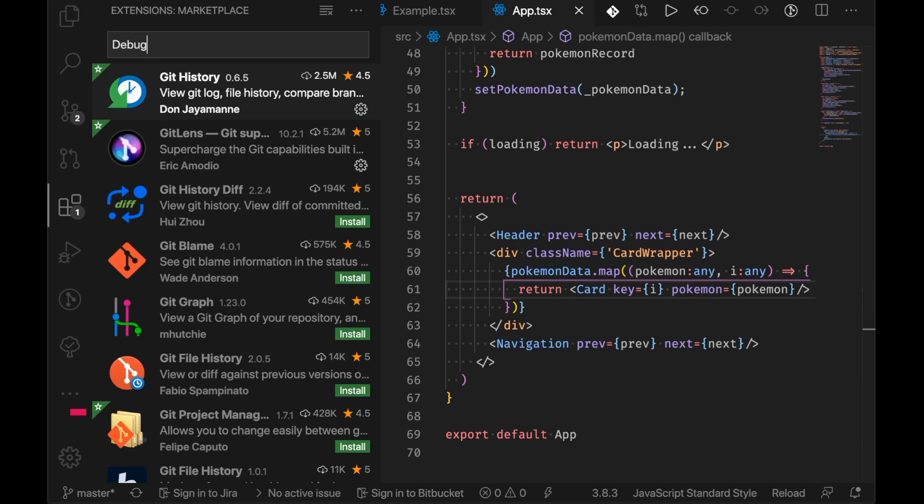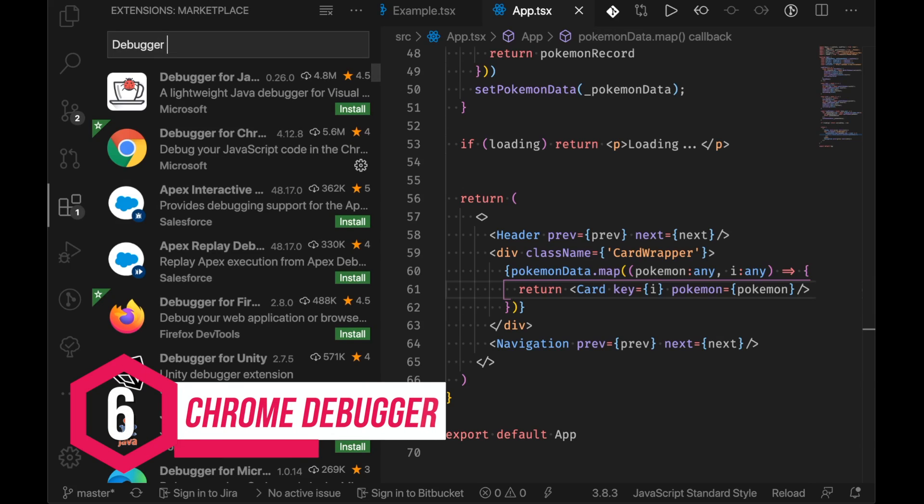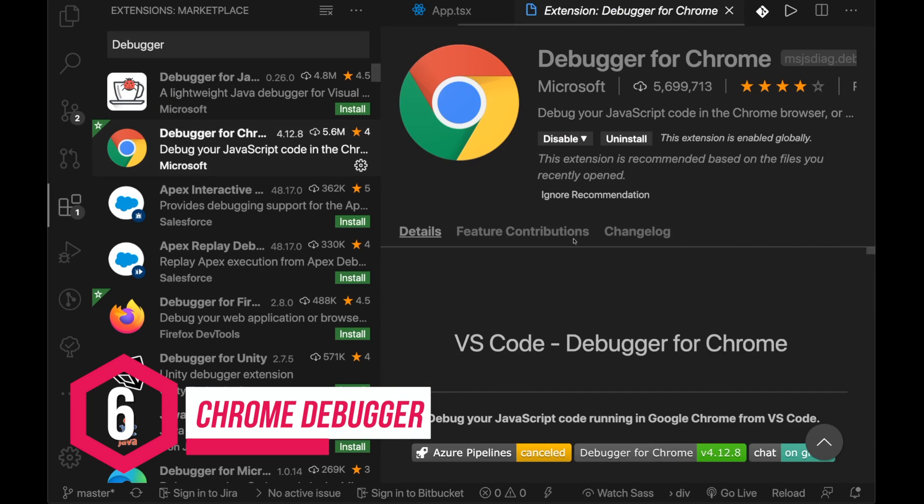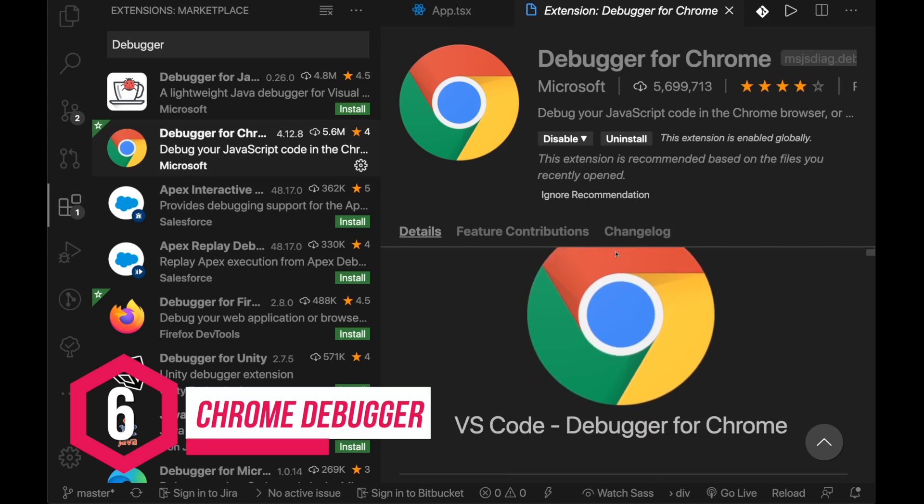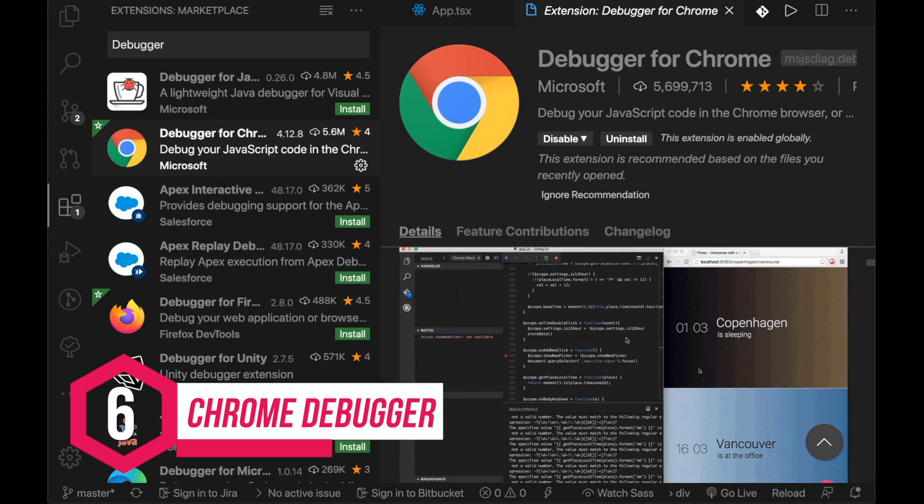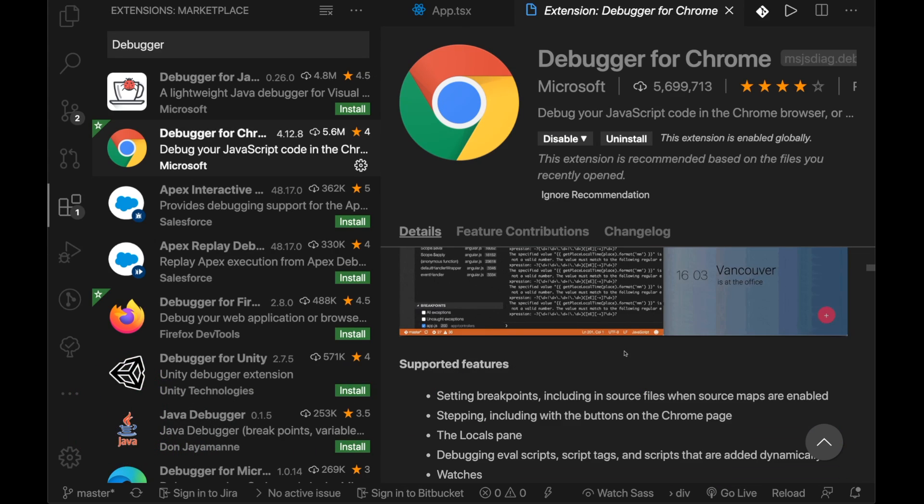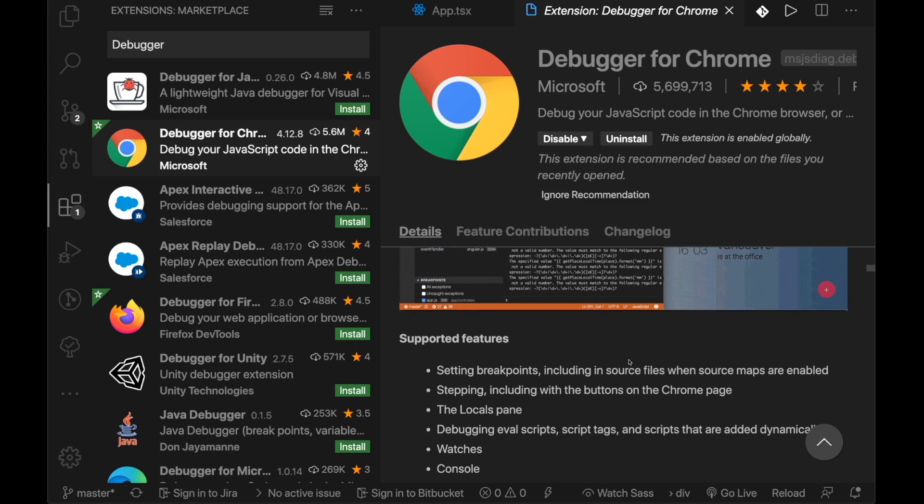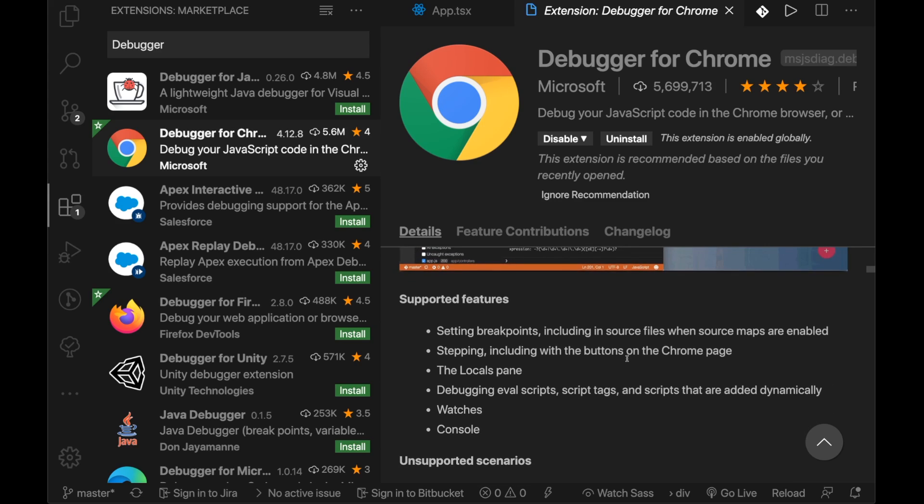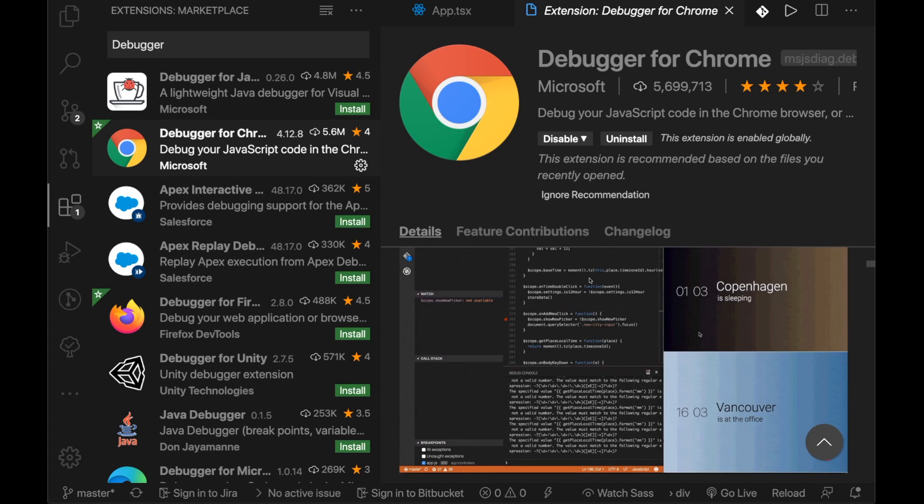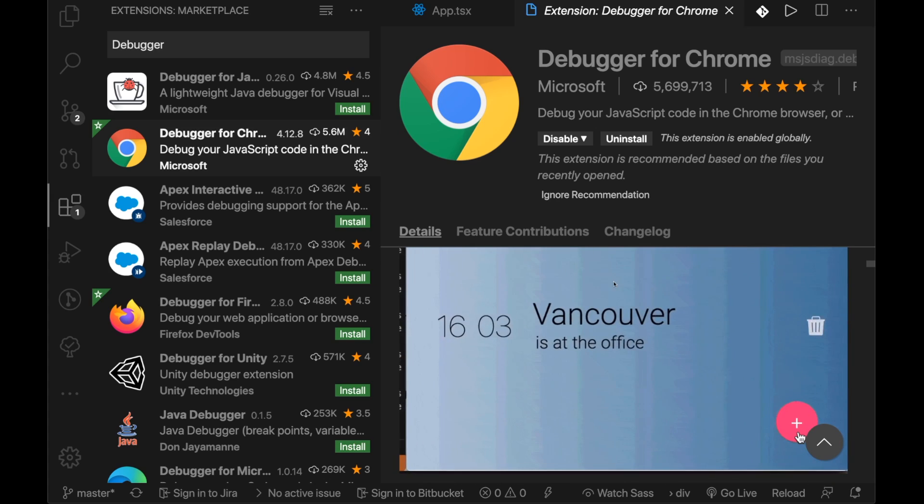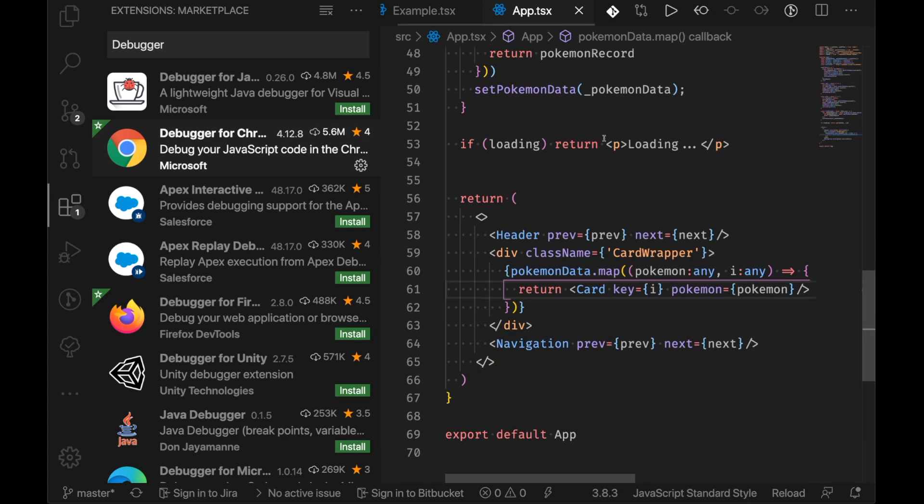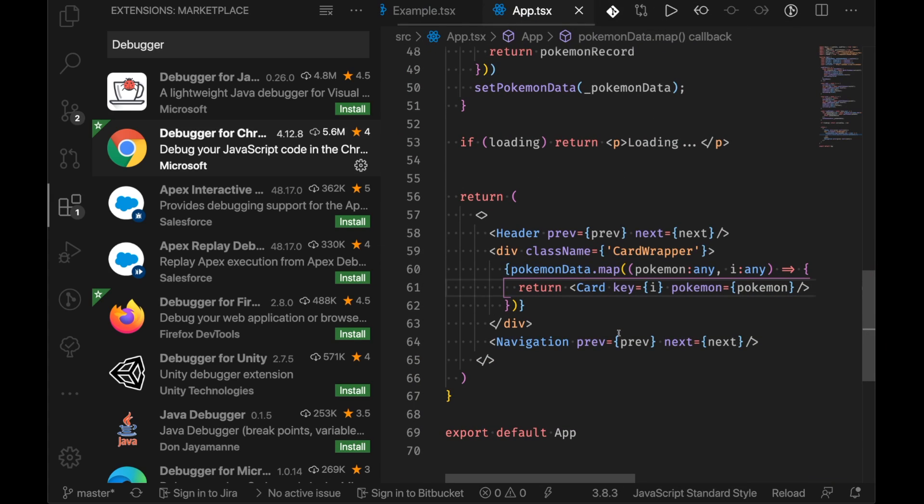Now another classic VS Code extension that everyone should have is the debugger for Chrome, one of the most important VS Code extensions that you can get. It basically takes one of the superpowers of Chrome and Chromium and puts it into Visual Studio Code for you and this is a great debugging tool and you can use it in the terminal window below.